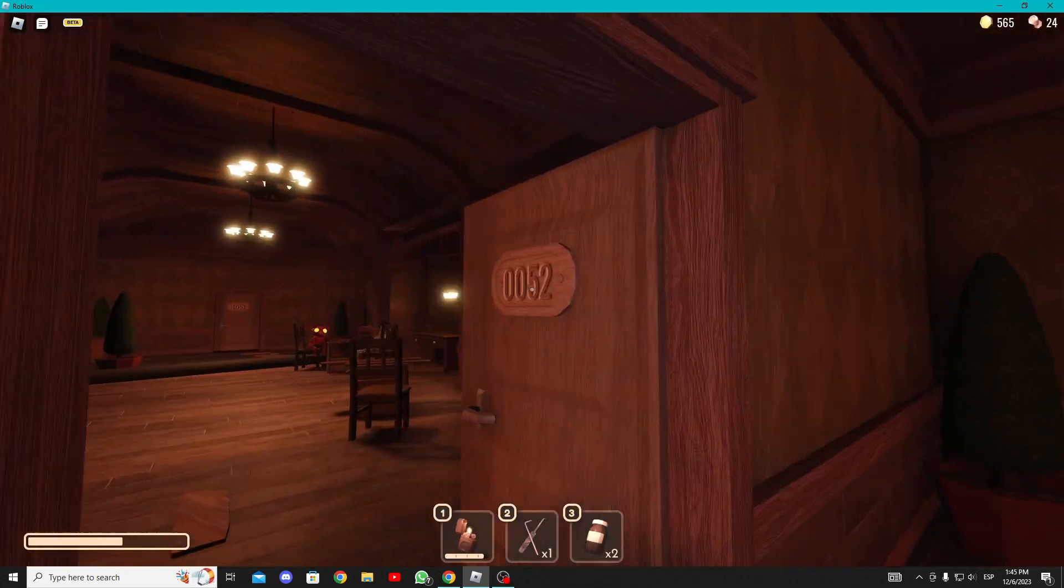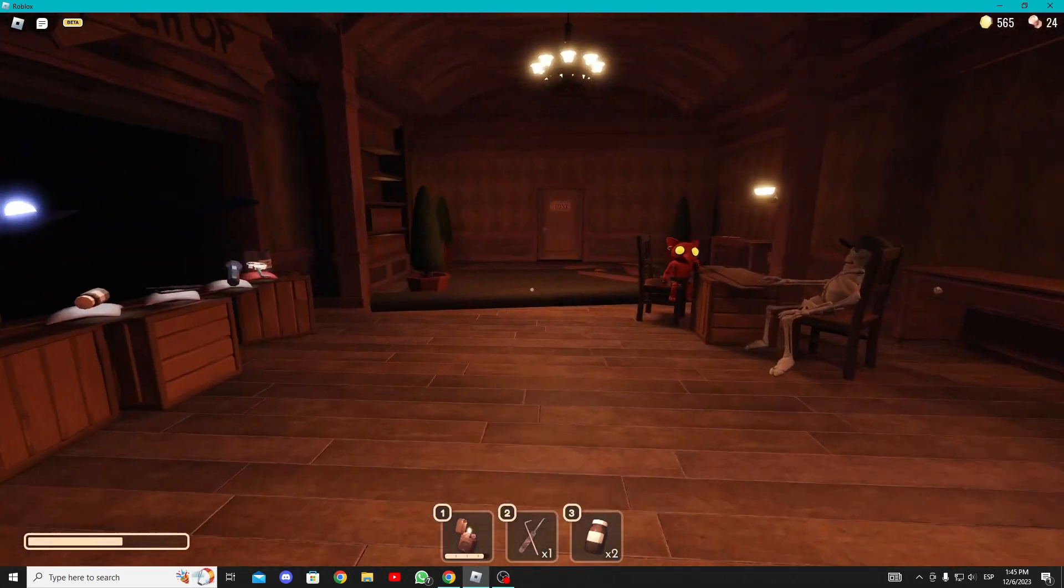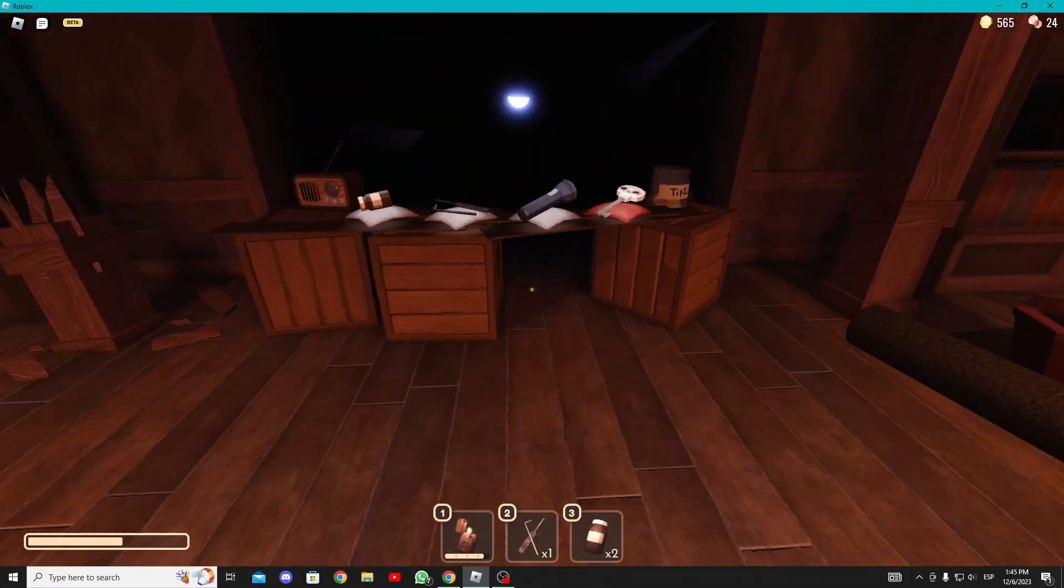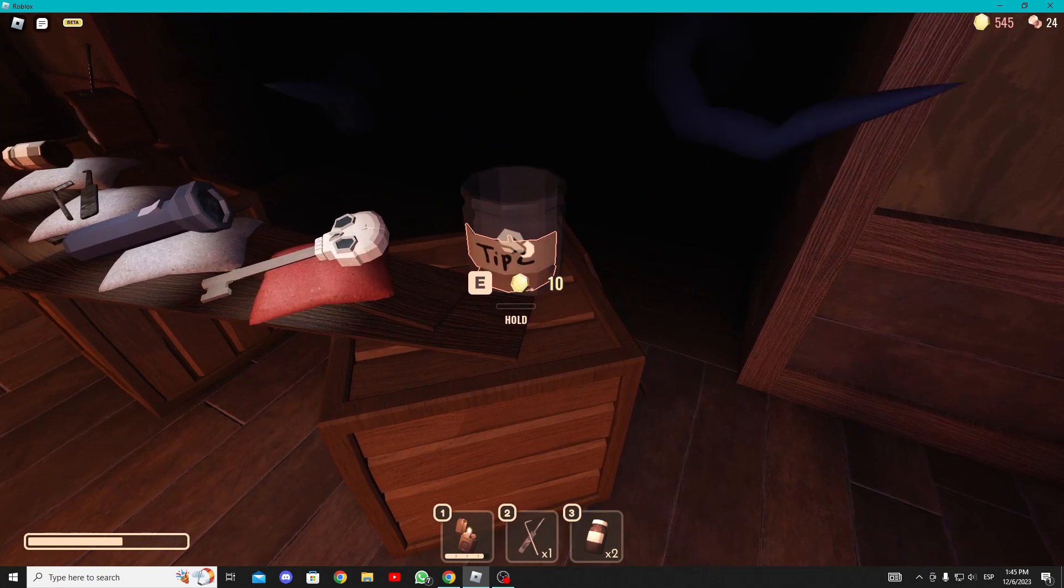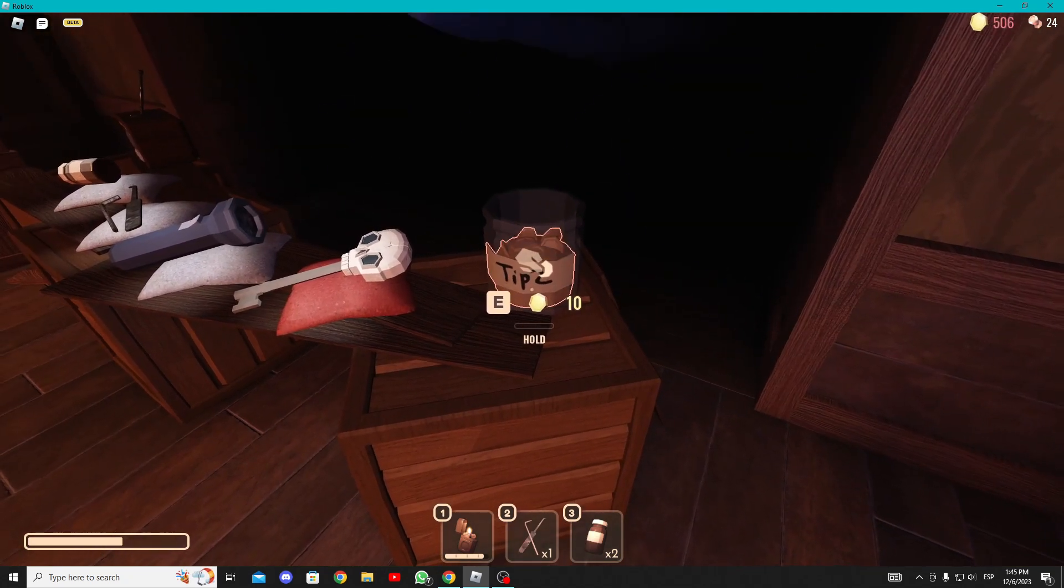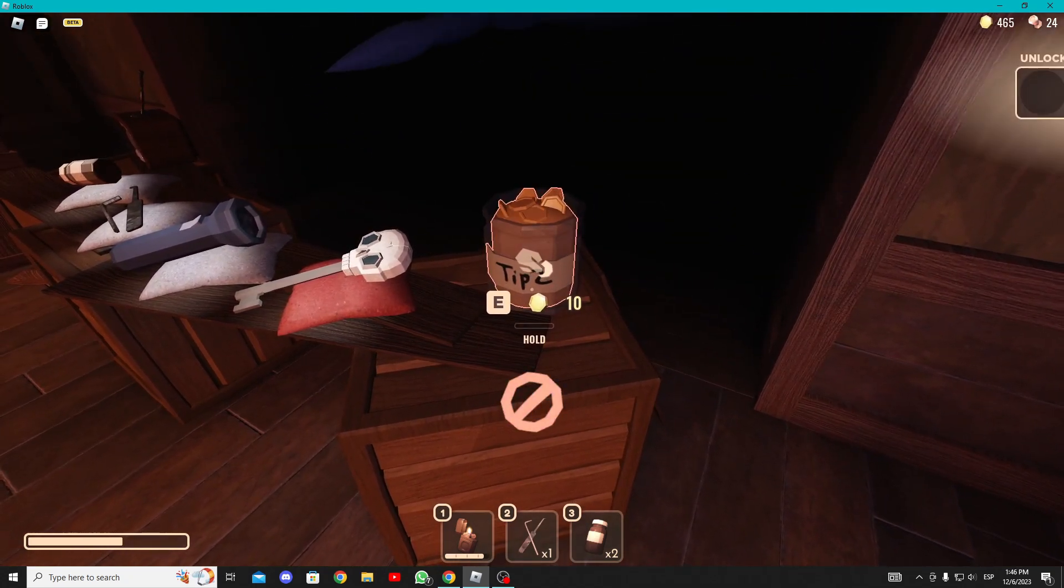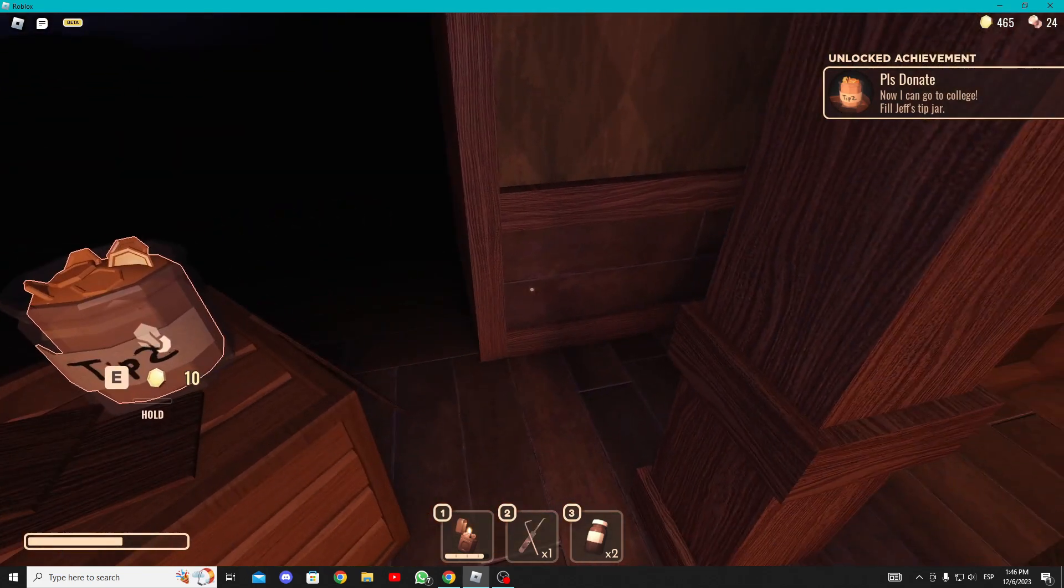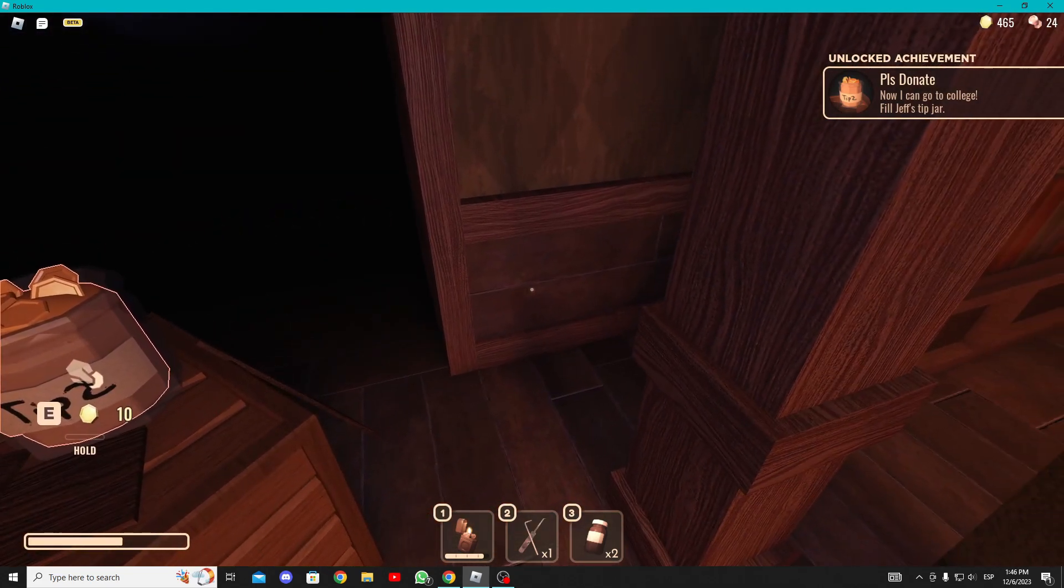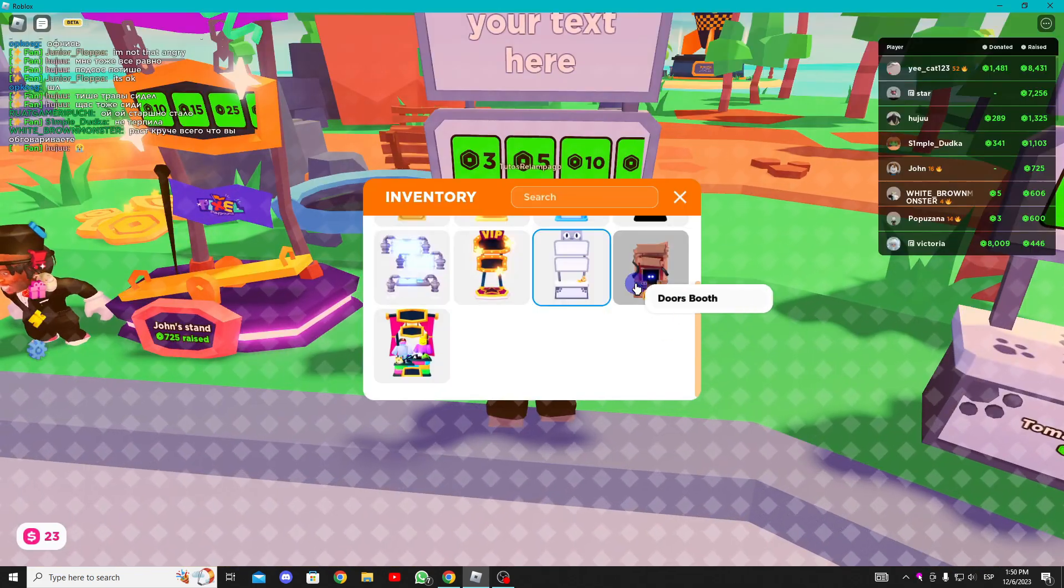If necessary, consult a guide. Once you reach this door, fill the flask on the table with the coins you've collected earlier to receive the reward, obtaining this stand.